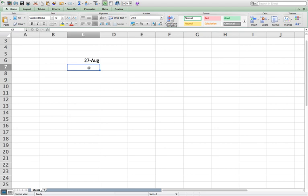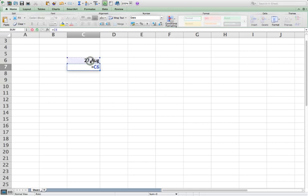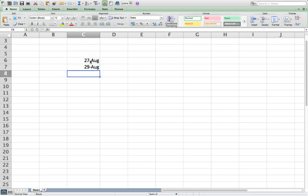Because that would be Tuesday, Wednesday, Thursday. So we go equals this plus 2. And lo and behold, now we have the date for the Tuesday and the date for the Thursday. Now, here's the tricky part. That would be fine. We could just keep dragging this out and keep doing that. But the problem is that the next Tuesday is not two days after August 29. It's five days.